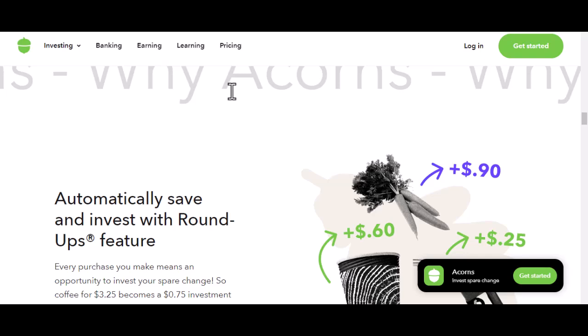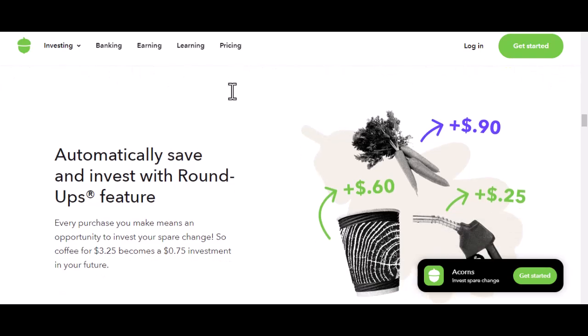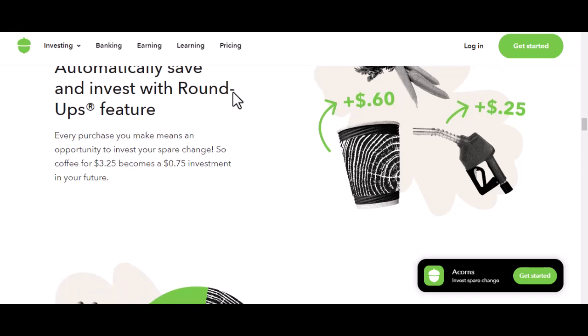Alright, let's get down to business. How do you actually open an Acorns account? Step 1: Download the app. The first thing you'll need to do is download the Acorns app. It's available for both iOS and Android devices. Once it's downloaded, go ahead and open it up.